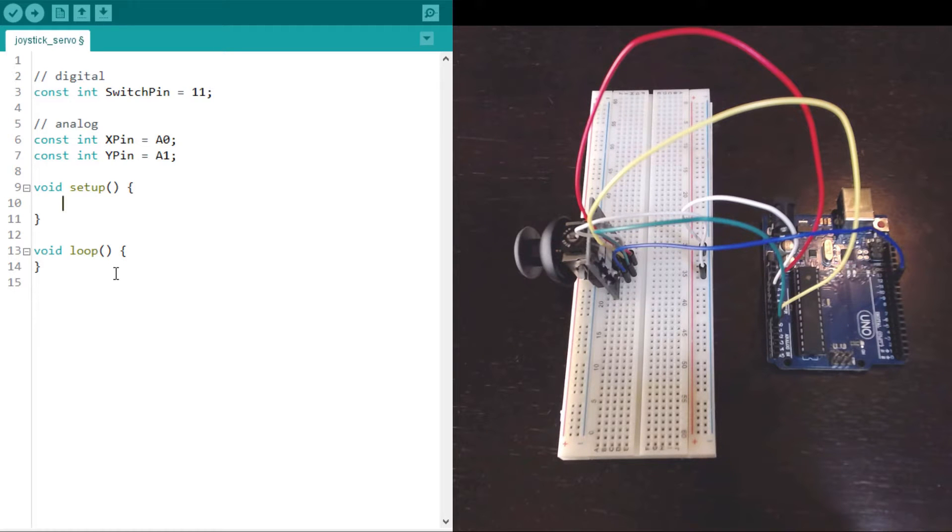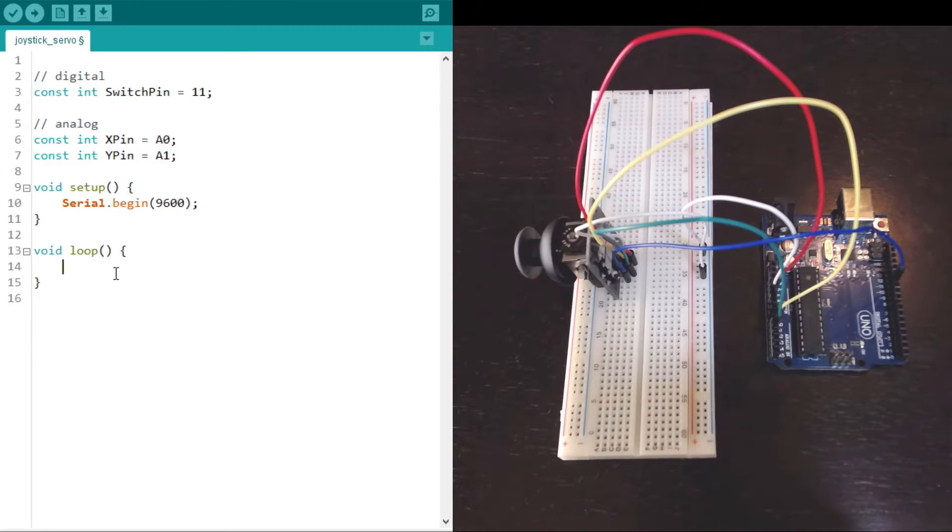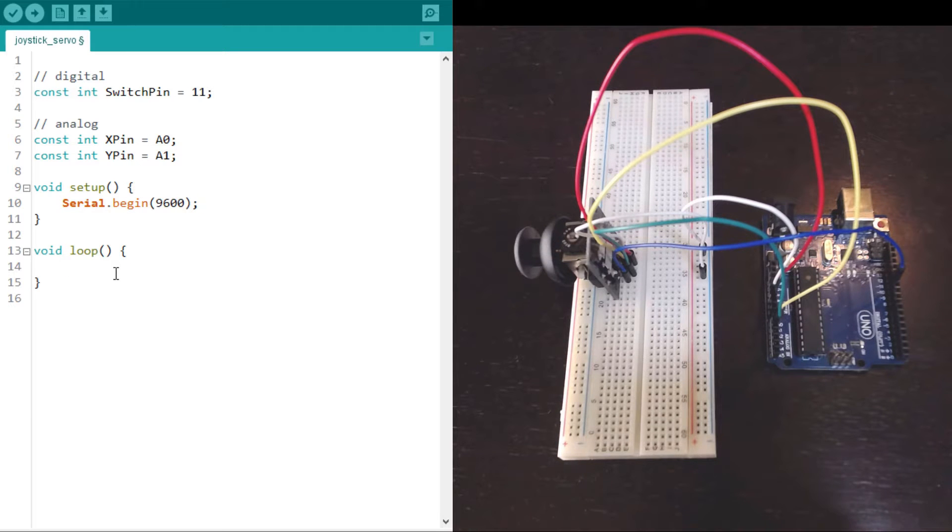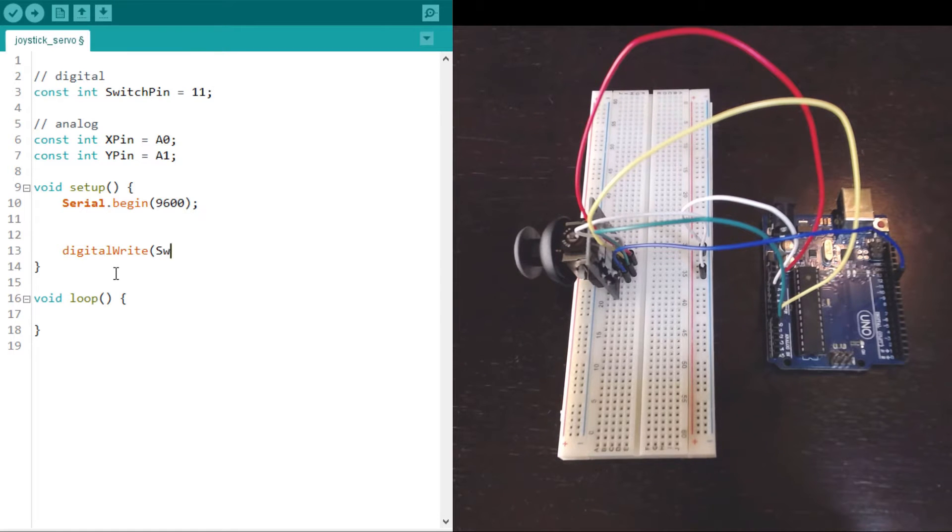In the setup we want to listen to the serial port. We'll use 9600 bits per second, it's usually fast enough. And we'll initialize the switch to be in a high state.